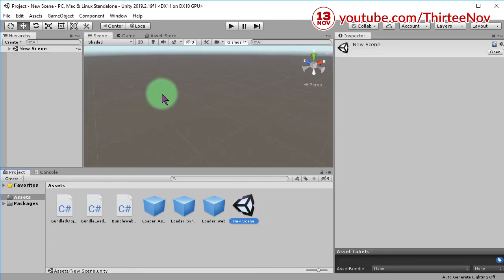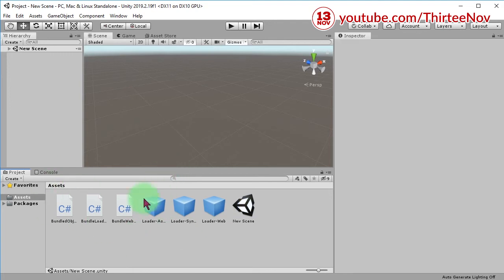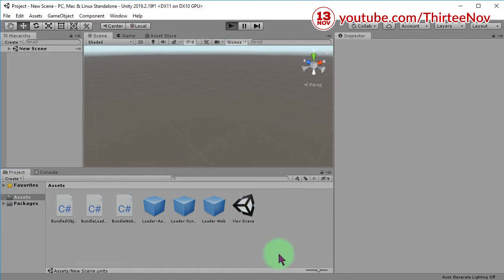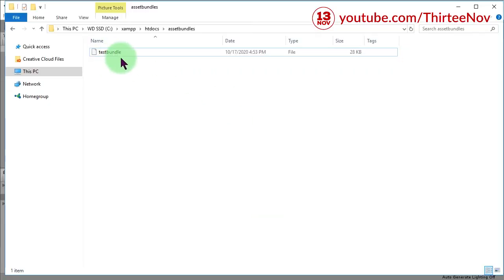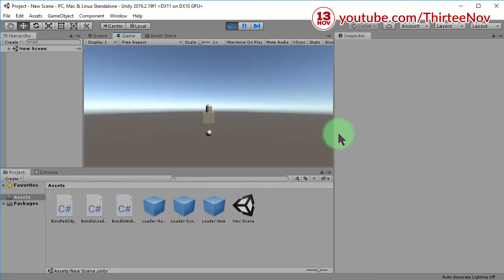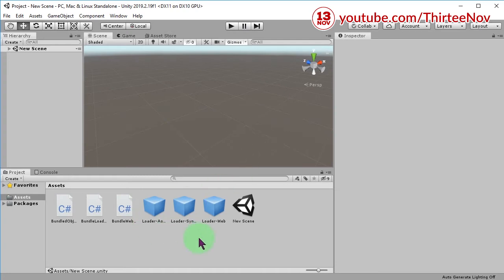...object that I loaded here inside Unity. It is on my web server. I have another object, the name of the object is...